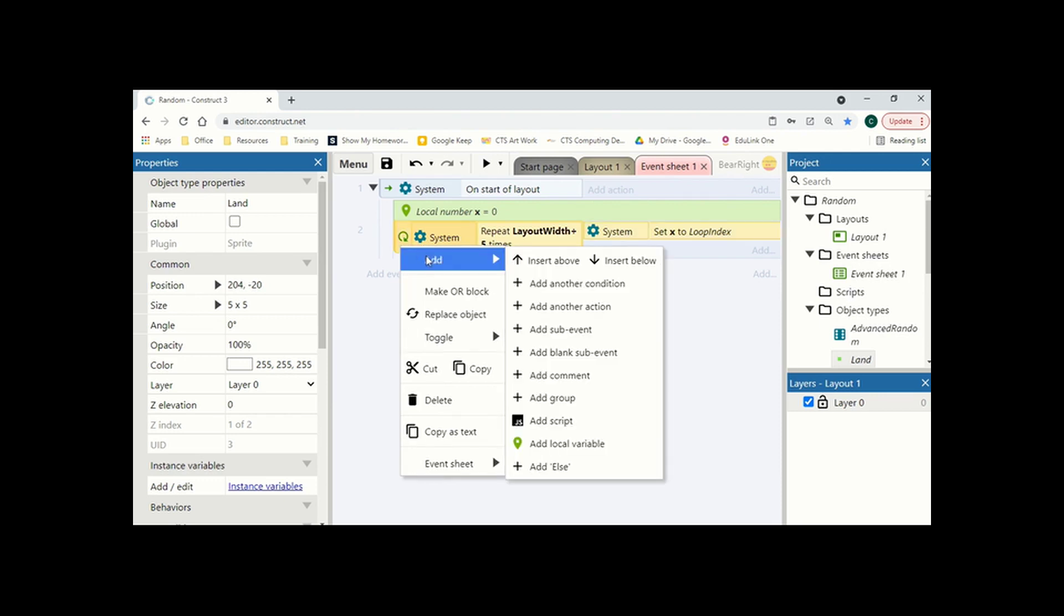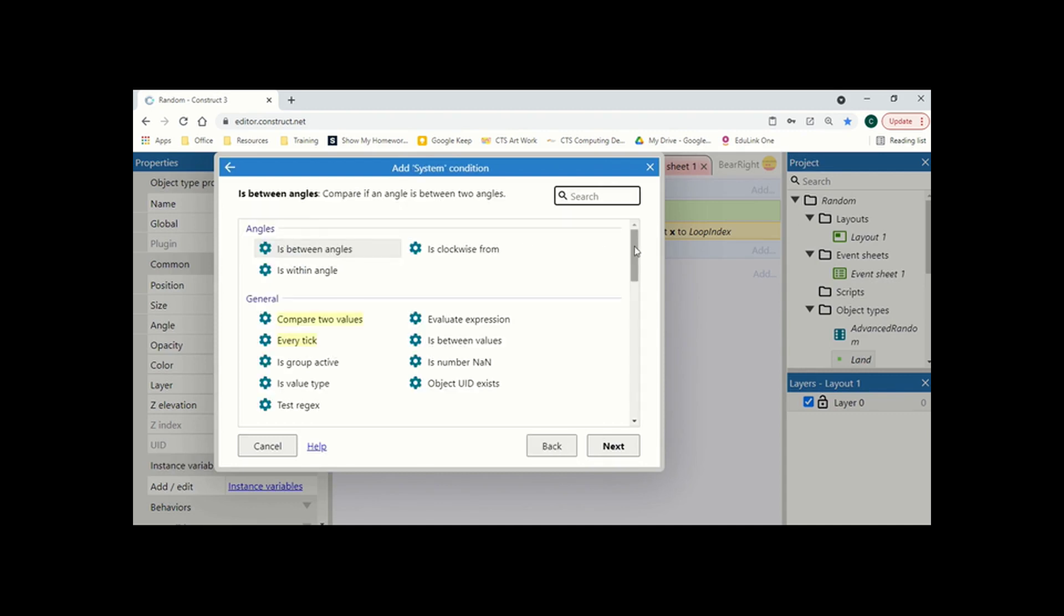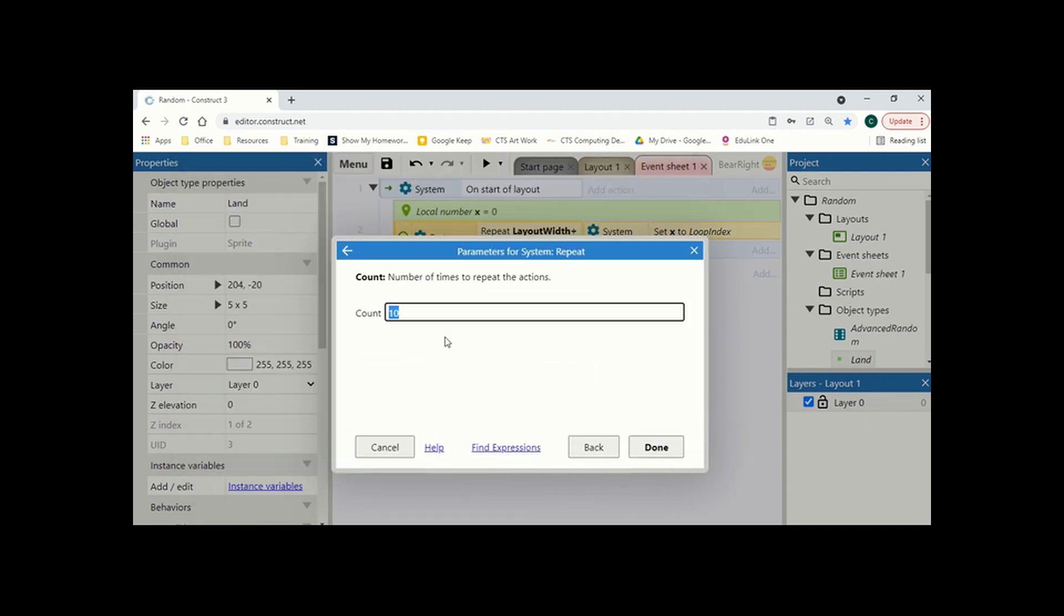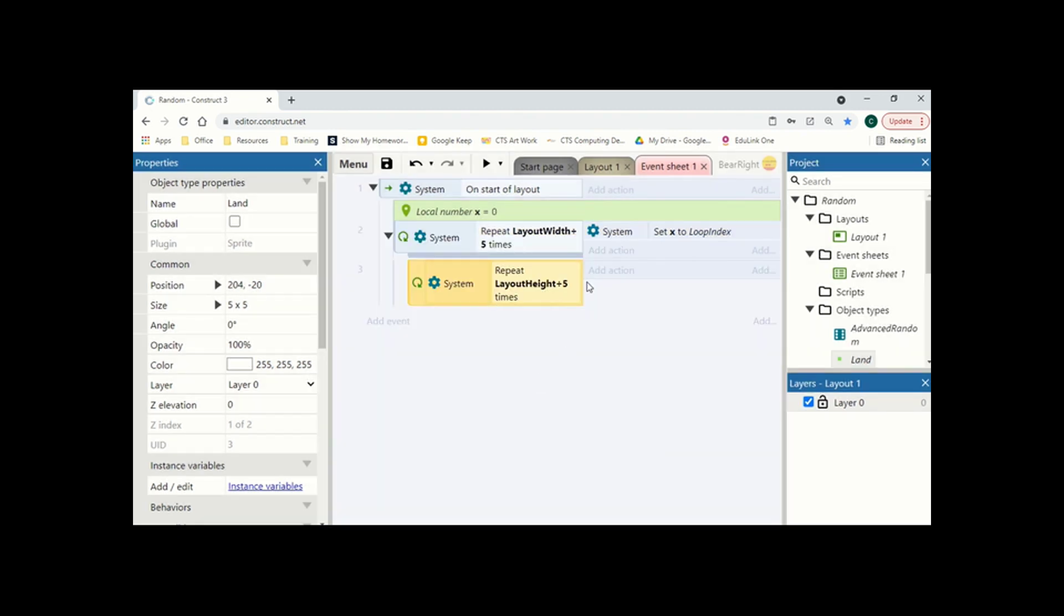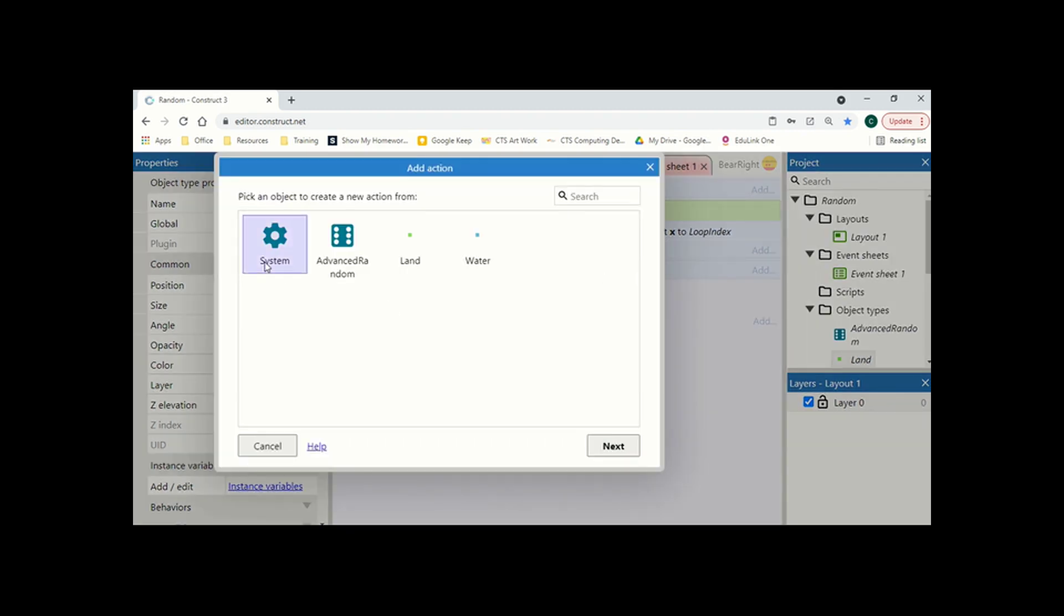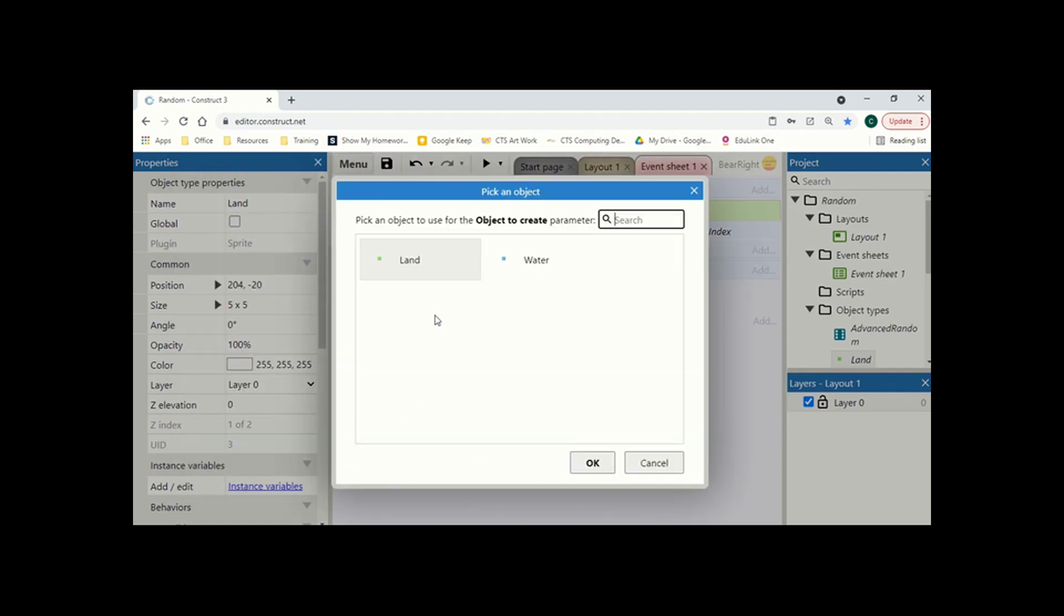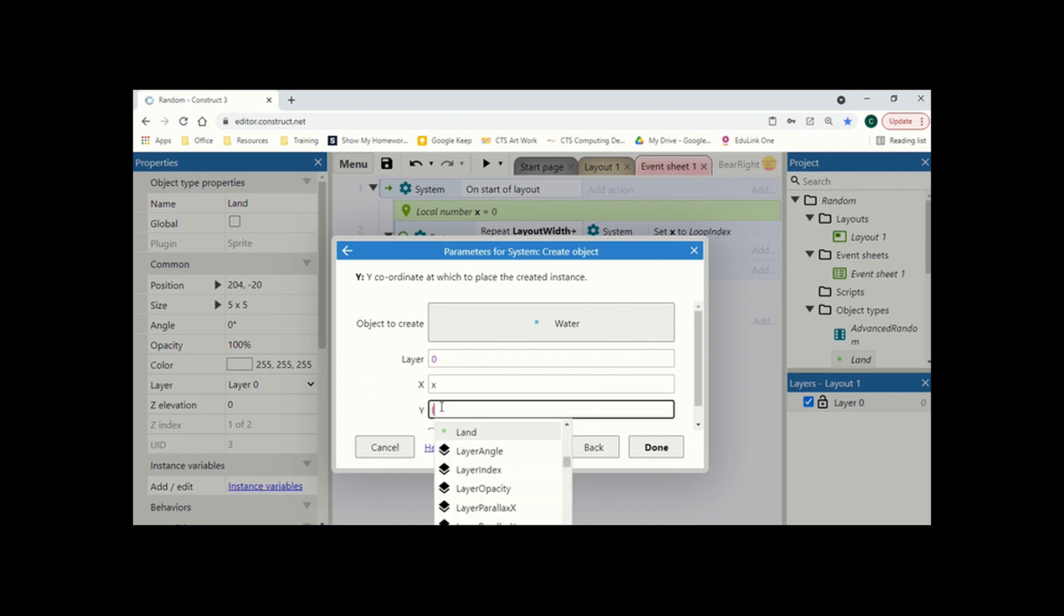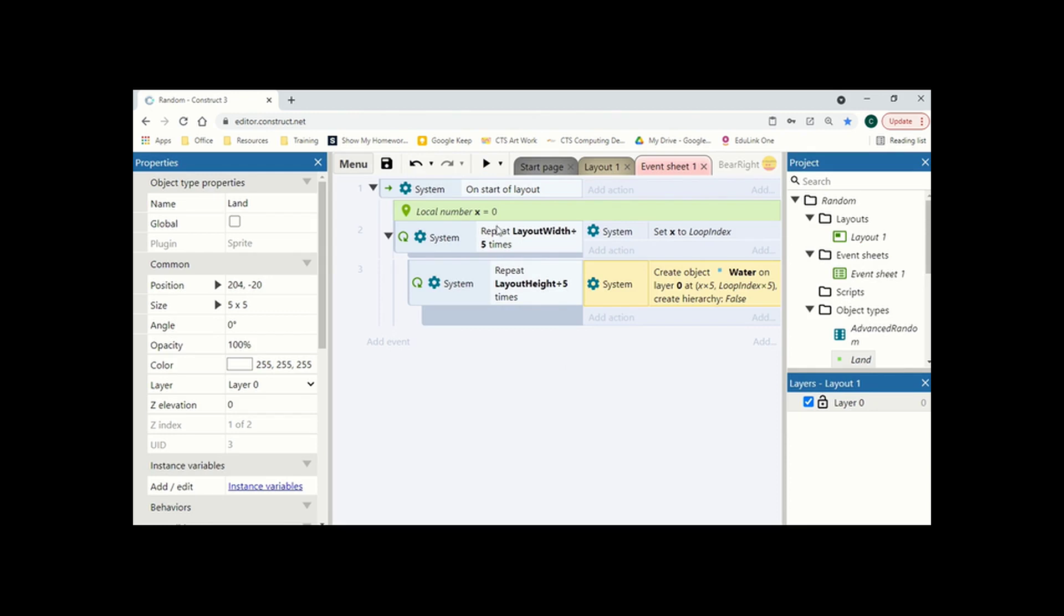Next, we're going to right click, add another sub event. And this is going to be another repeat. So we're just going to scroll down to repeat. And this one is going to be the layout height. And again, divided by five. This means now we can cover every square of our screen. Now what we're going to cover it with, we're going to start by just covering it with water. So we're going to add system, create object, we're going to create water. And we're going to use x for x, and y is going to be set to the second loop index to give us all values. And both of these need to be times by five. So we're not filling in every single pixel, we're filling in every five pixels, because that's the size of our water. And hit done. And then we can hit play.